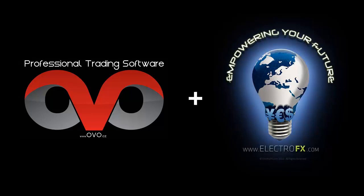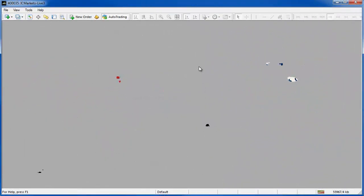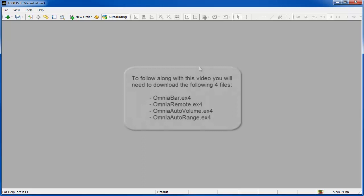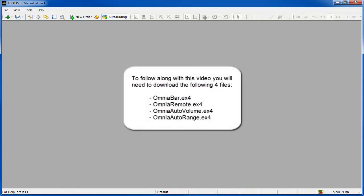Theo here from electrofx.com on behalf of ovo.cz. In this video we will take a look at how to install and use the professional Omnia bar charting software by OVO. If you'd like to follow along and get a free trial of this software, just hit pause and head over to ovo.cz where you can download a copy. While you're there you should also grab the free Omnia Remote, Omnia Auto Volume and Omnia Auto Range indicators, because I'm also going to demonstrate those.